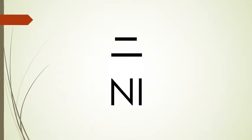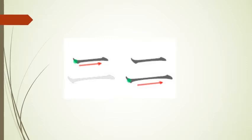Our next katakana is ni. We start with a horizontal line going from left to right. And then underneath that first line, we draw a second longer horizontal line going from left to right.